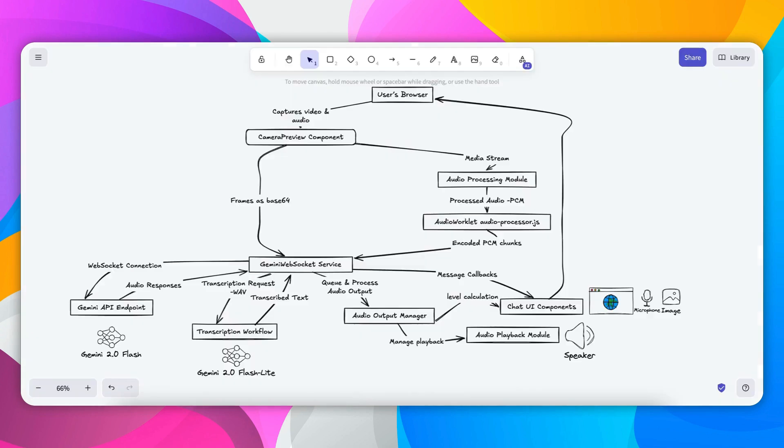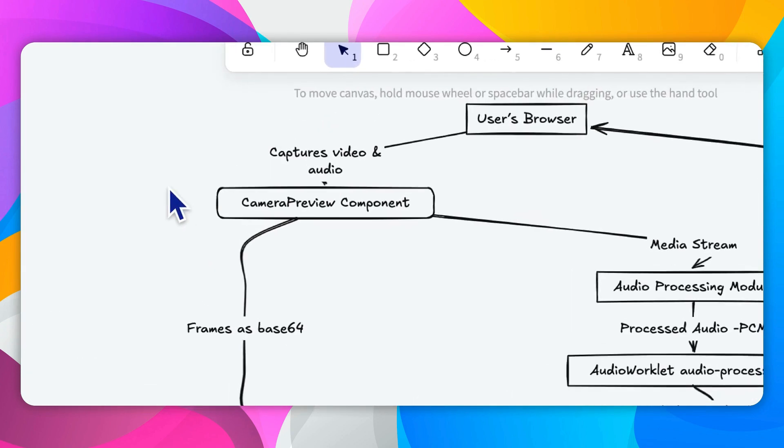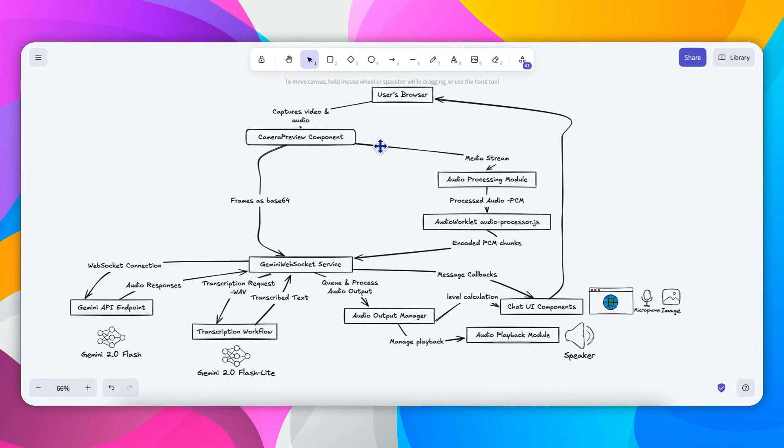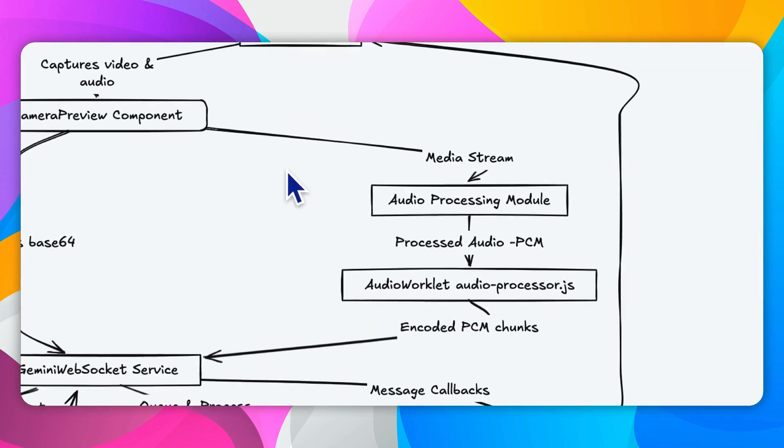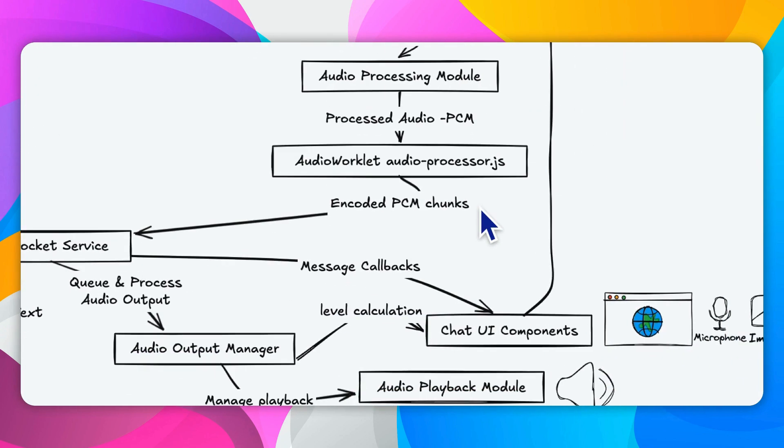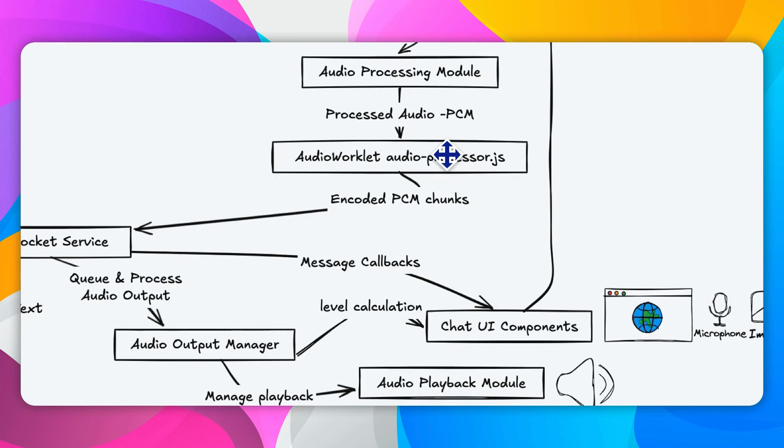Let's look at the block diagram that visualizes how the components interact within the framework stack and the process workflow. So firstly, let's see the media capture and processing section. The camera preview components in the browser captures both video and audio streams from users using standard web APIs. Audio data then is sent to the audio processing module where the audio worklet processes the raw PCM audio input binary chunks.